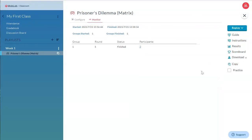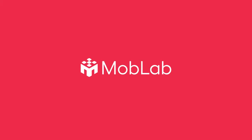We hope you found this helpful. Check out the other videos in our series to learn more about the MobLab Instructor Console. Thank you.